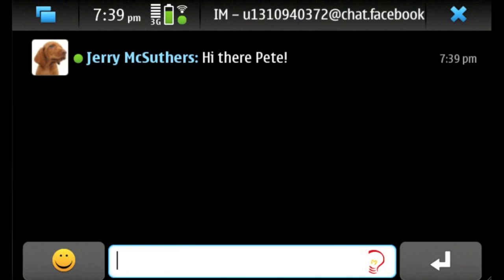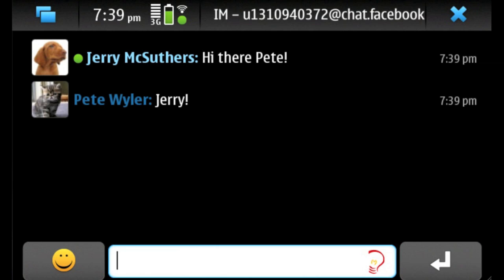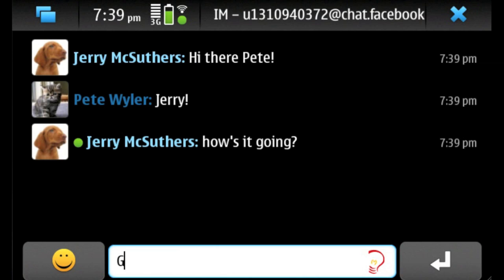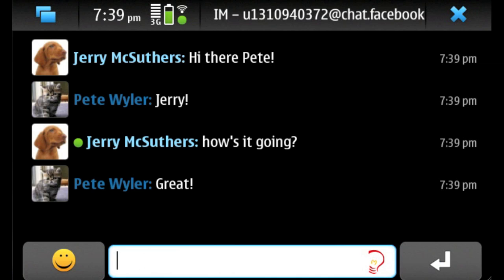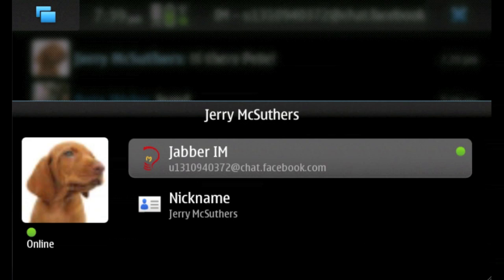And now we can see Jerry sent a message. With the N900's multitasking, it's not a problem to have many different conversation windows open at a time. One cool thing that's going on here is the N900 is automatically saving all your Facebook contacts that you chat with into their own contact cards in your address book.